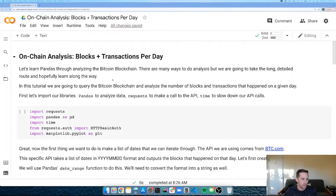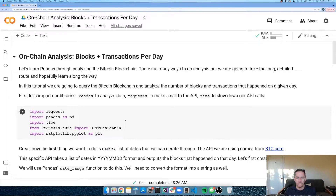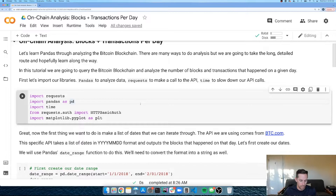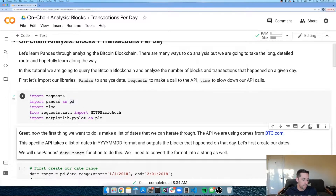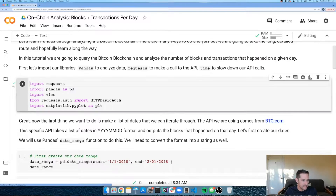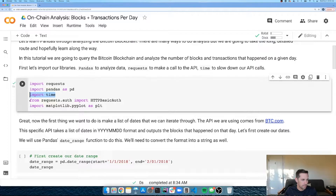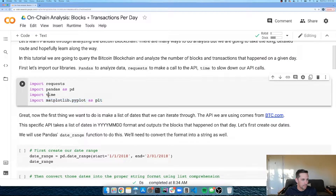We're going to be looking at a lot of cool data and doing some simple pandas, hopefully learning along the way. I have a big tutorial on a Google Colab notebook available at dataindependent.com. I'm going to breeze through the reading part and go straight to the code. First, we import all our packages: requests to make API calls, pandas, time to slow down requests and avoid rate limiting, and matplotlib to plot our results.